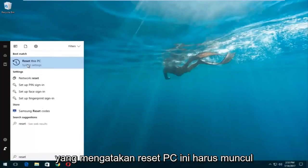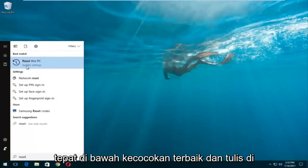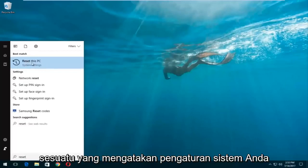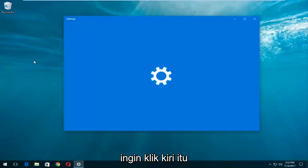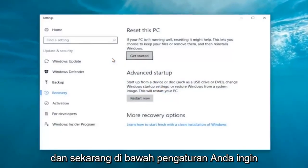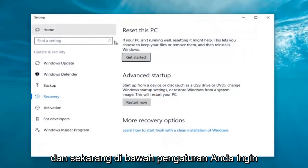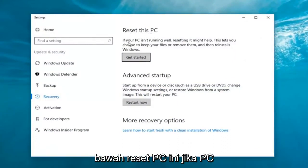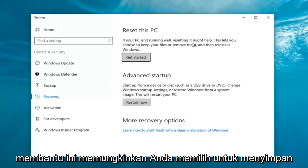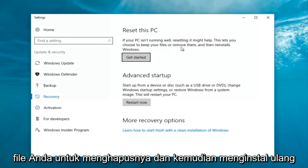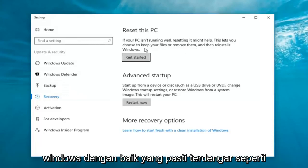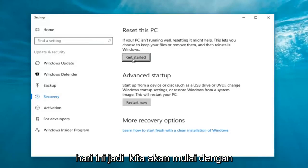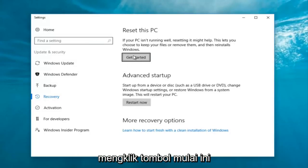Once we're in the Start menu, you want to type in 'reset.' Something that says 'Reset this PC' should come up right underneath Best Match, and right below 'Reset this PC' there should be something that says 'System Settings' — you want to left-click on that. Now underneath Settings, you want to left-click on the Get Started button underneath 'Reset this PC.' It says: if your PC isn't running well, resetting it might help — this lets you choose to keep your files or remove them and then reinstalls Windows. That definitely sounds like what we're trying to accomplish here today.